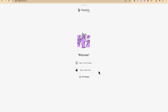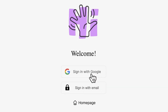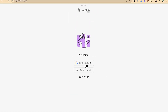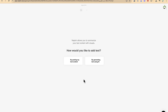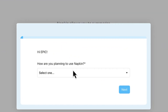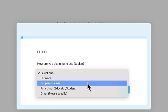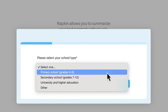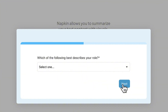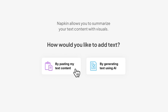Once you're here, you have three options to sign into Napkin: with your Google account, with an email and password, or you can go to the homepage directly. Let's use a Gmail account to log in. Welcome to Napkin — let's create your first napkin. The first thing you need to do is select how you plan to use it: personal use, education/student, then click Next and select your school type, university or higher education, teacher, and use case — let's say presentation.